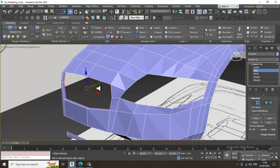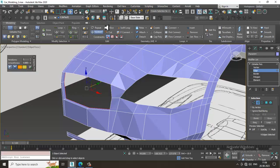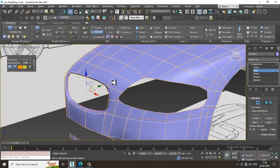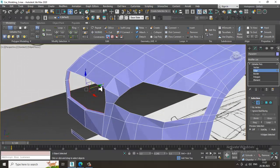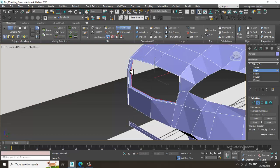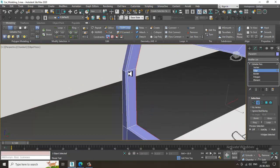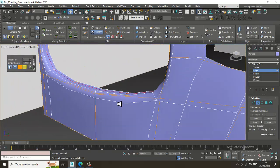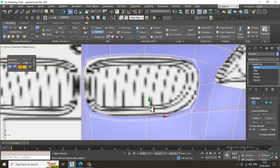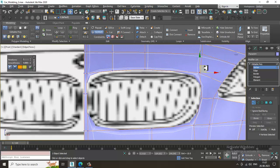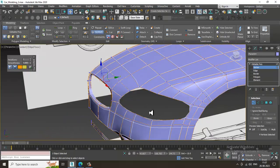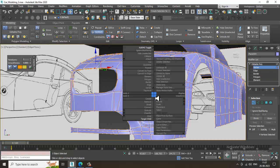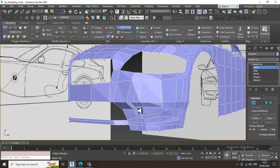Press shift and slightly shuffle it inside to give it a bit of thickness. Go over here, use a swift loop. Wherever we need to add loops we can definitely add them.